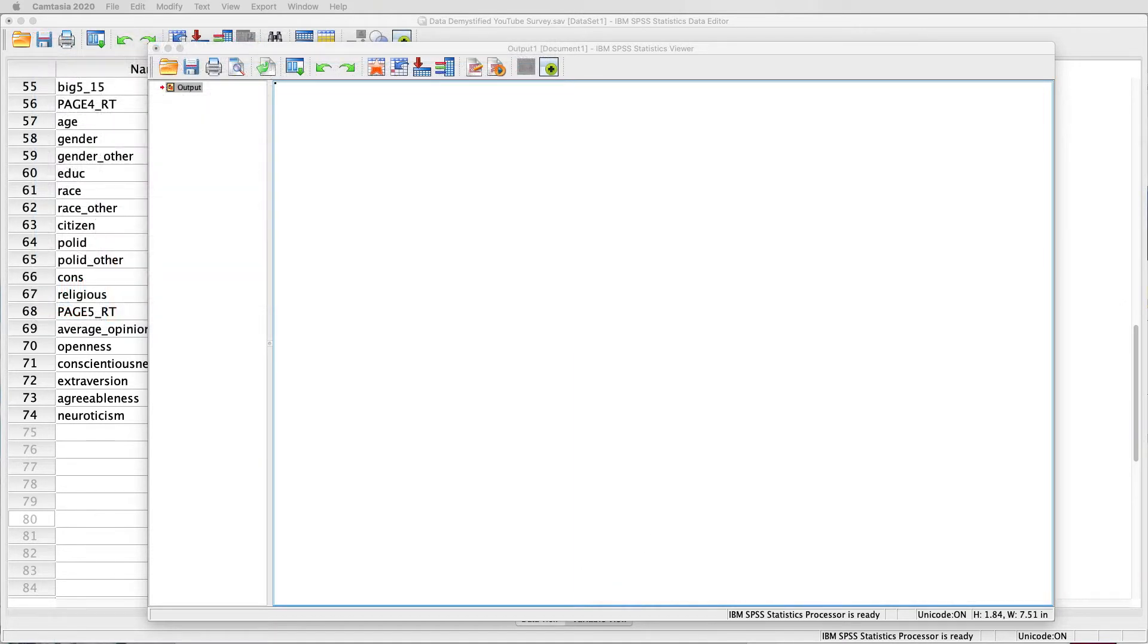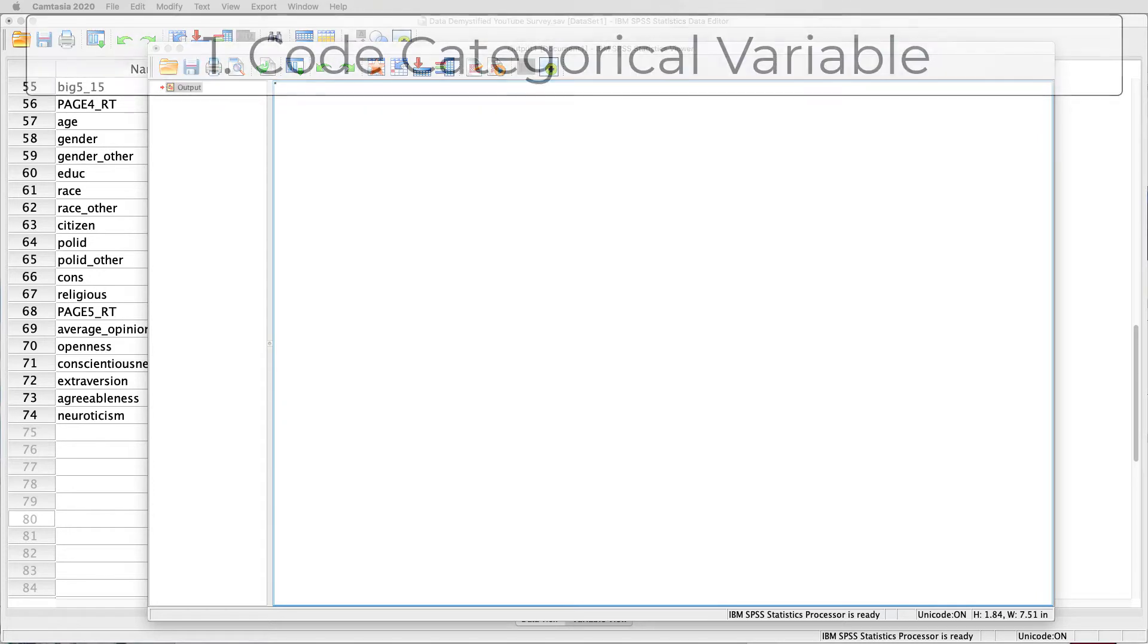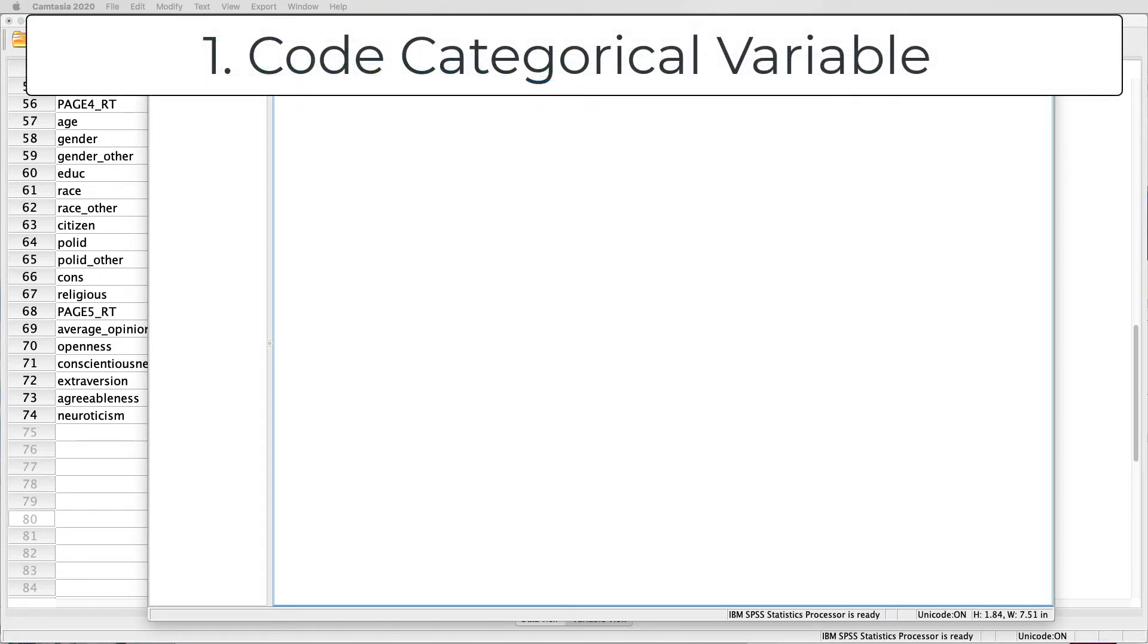In this video, we're going to complete a large number of steps in order to both compute a continuous by categorical interaction in a linear regression, interpret those results, as well as plot the results. In particular, we're going to cover seven different steps. First, we're going to talk about how to code a categorical variable as a dummy variable, as 0, 1.